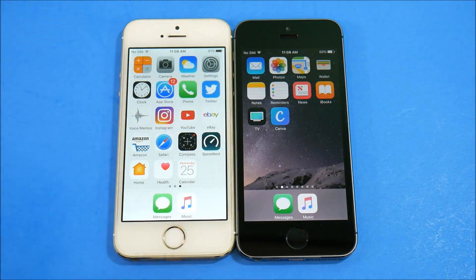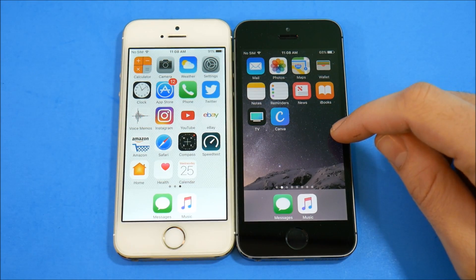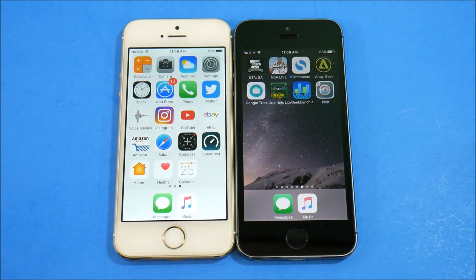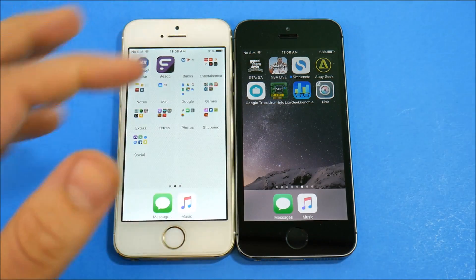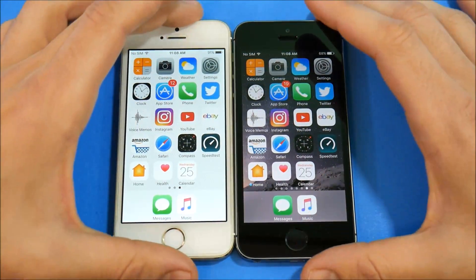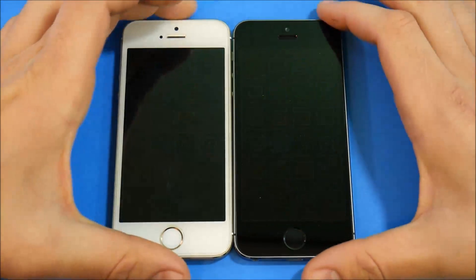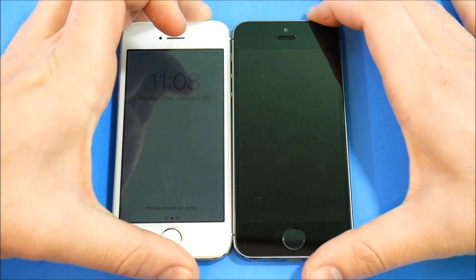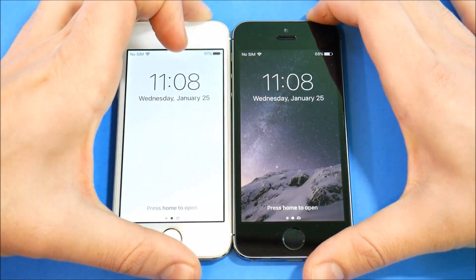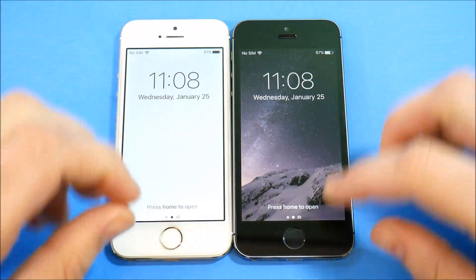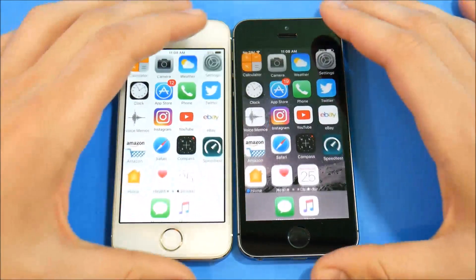This is a 64GB iPhone versus a 16GB iPhone — that shouldn't make any difference, both have a similar number of apps. Let's begin with some lock screen stuff. It's not really scientific, but let's see if there's any difference in the lock screen opening. You can see not really — maybe a small user error on a couple of those, but about the same.